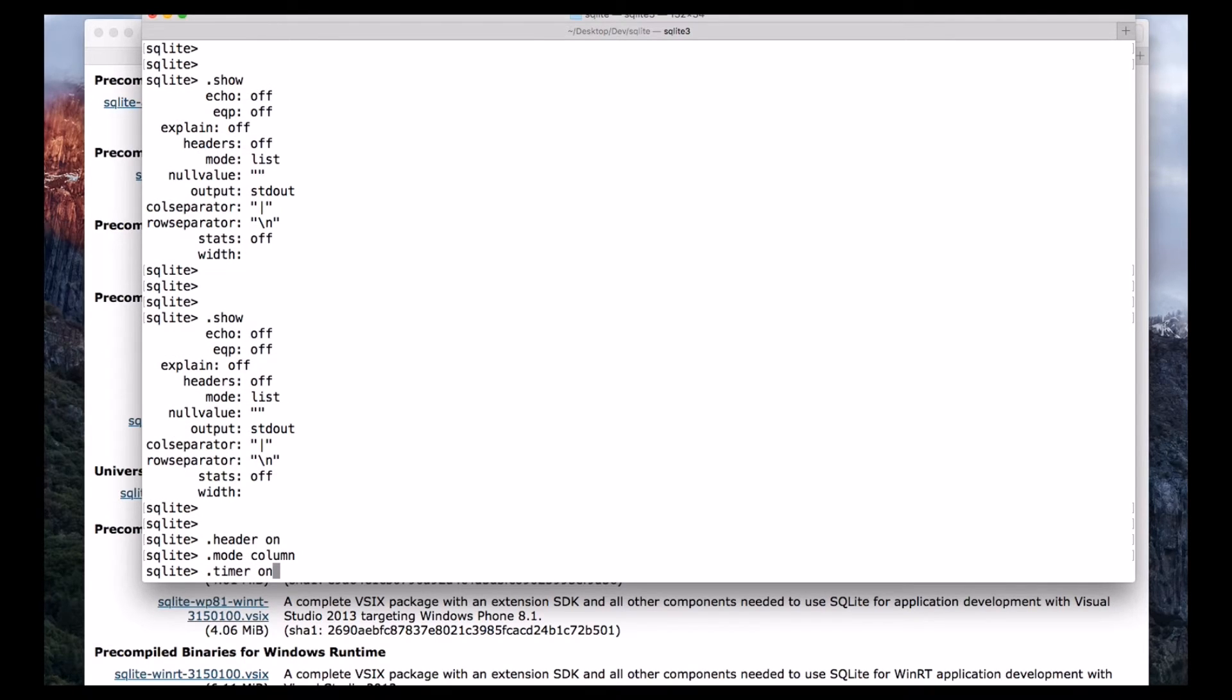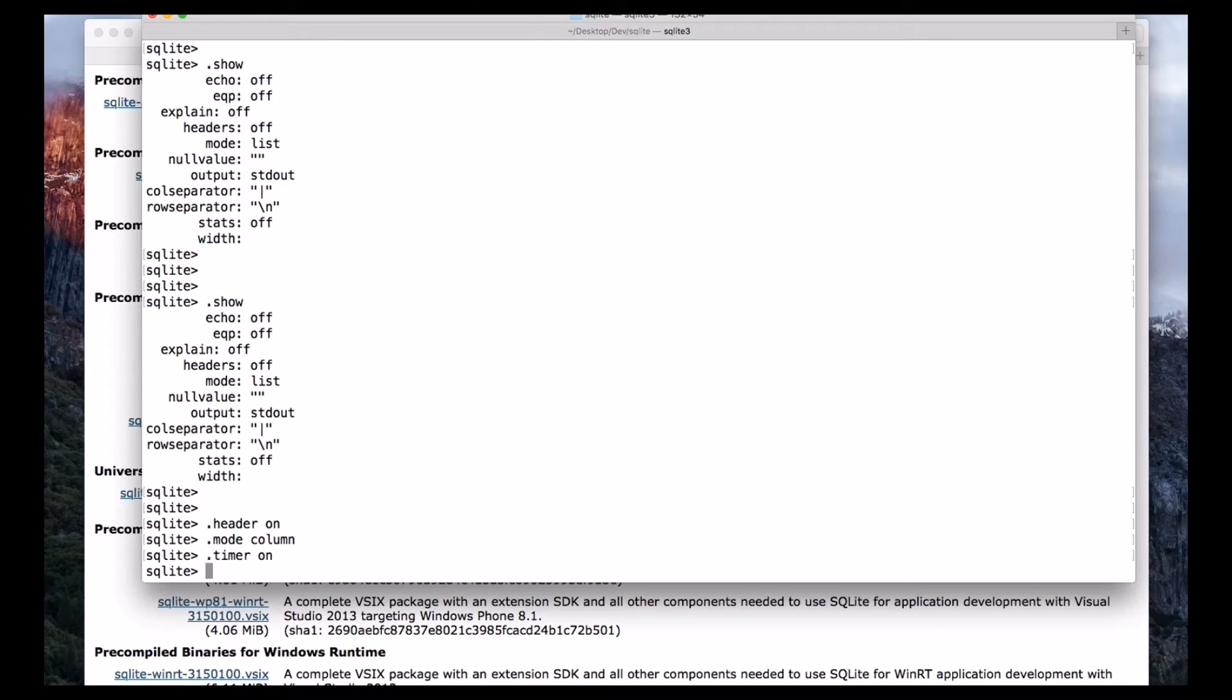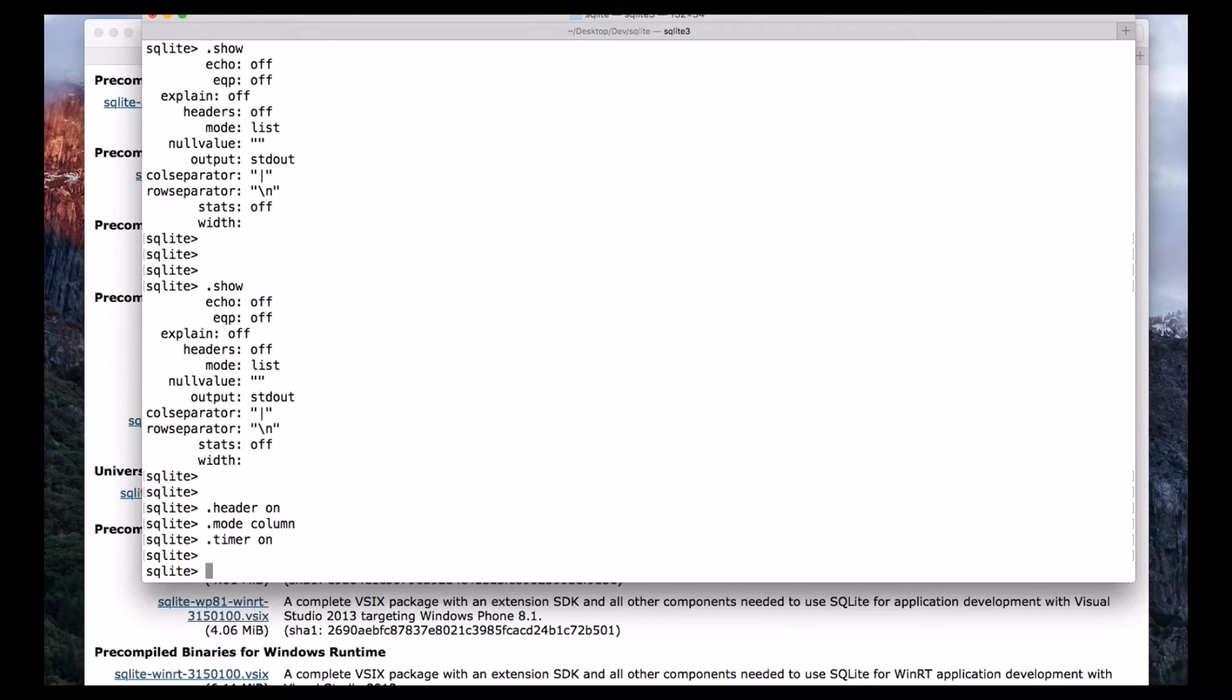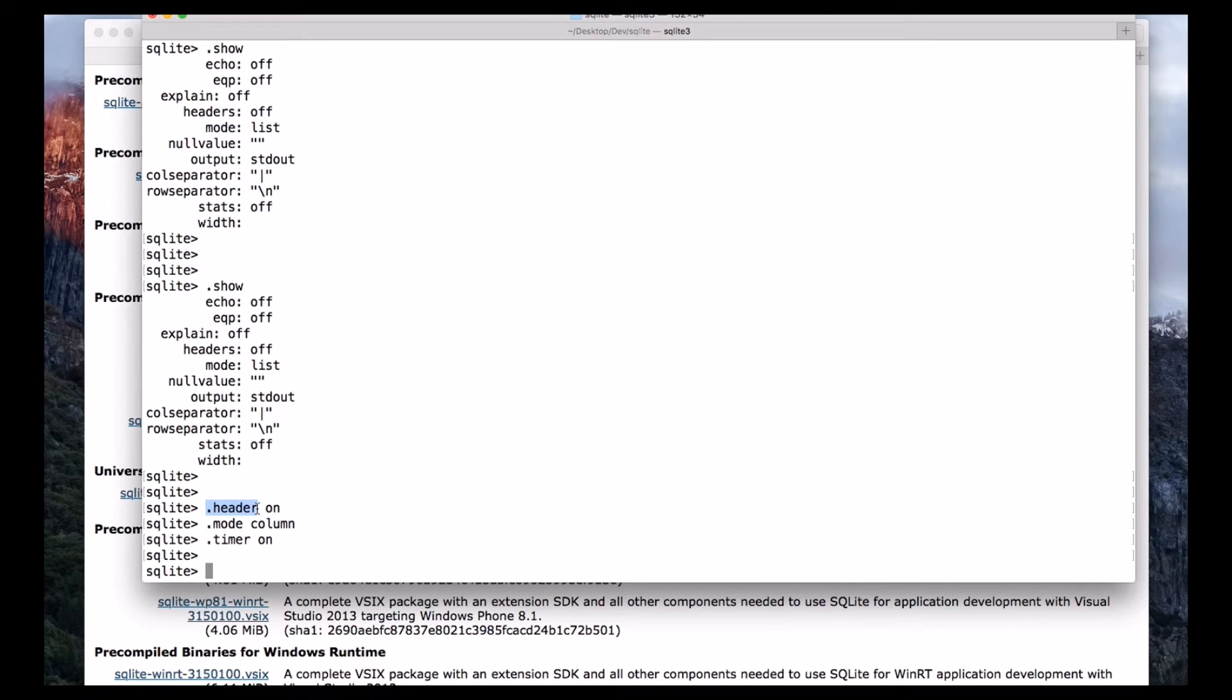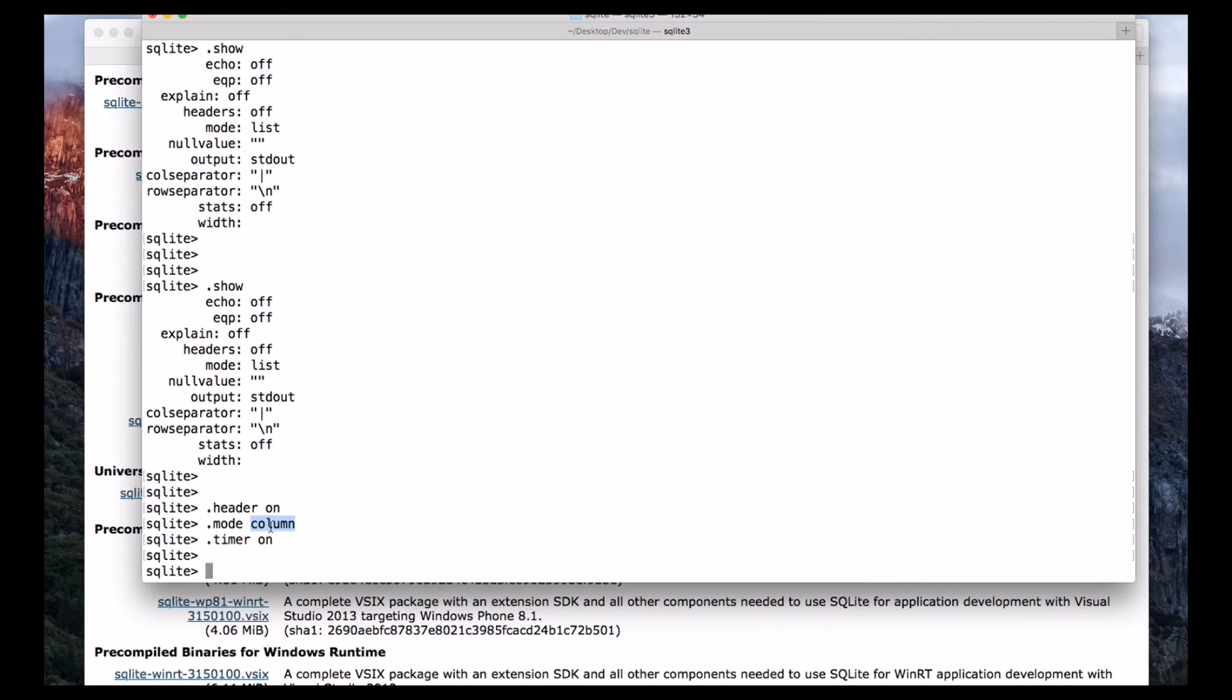Which means we are turning on the header, every time before displaying the output it will display a beautiful header so that it is easy for us to understand what the data is about. And also we change the mode to column, which means the result or the output will be displayed like a table, like rows and columns, it is easy to identify the data.